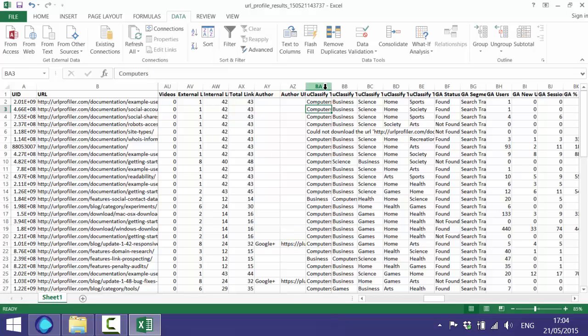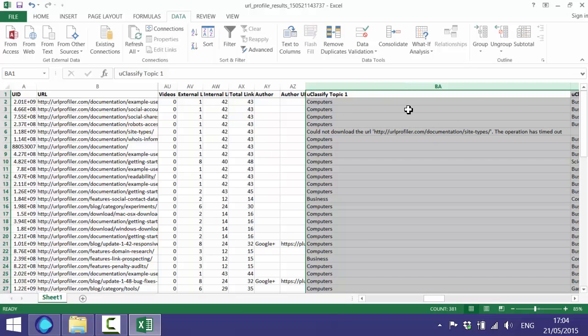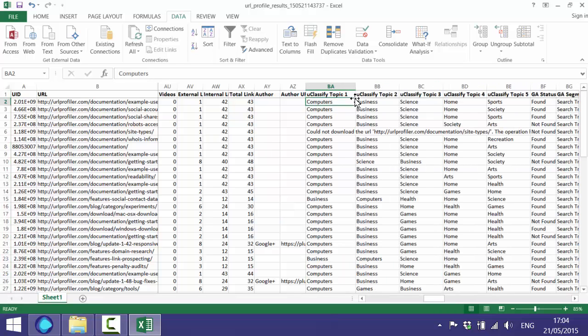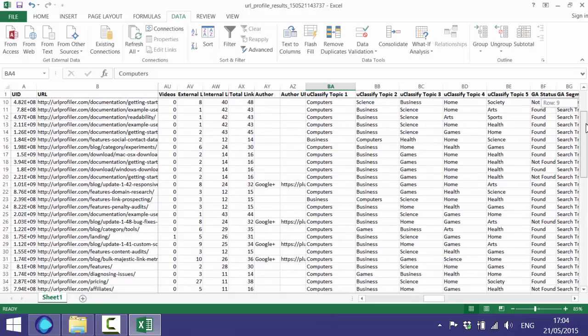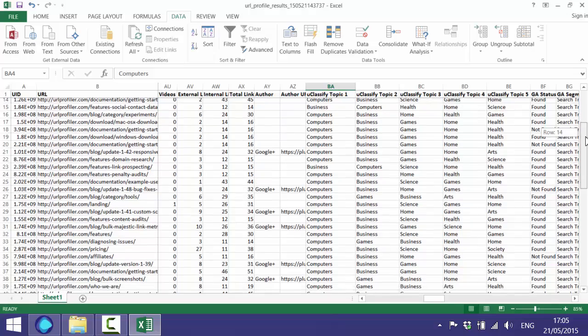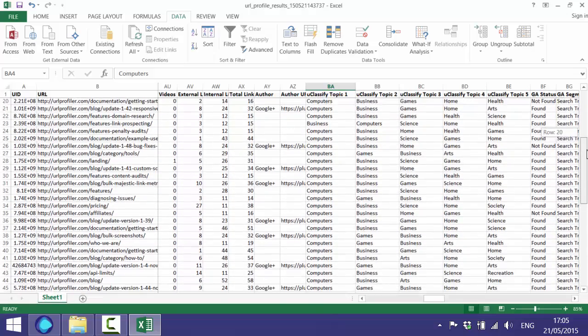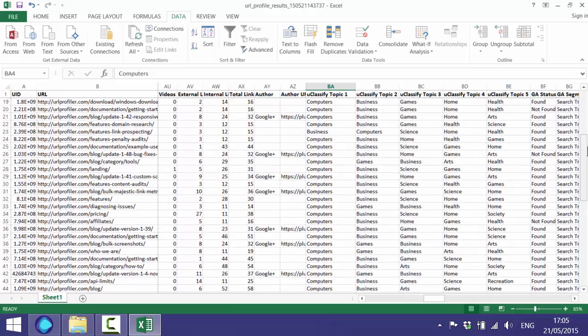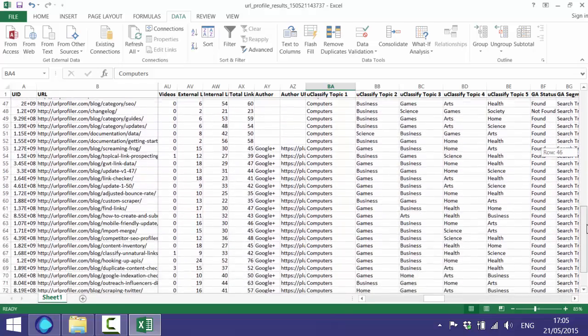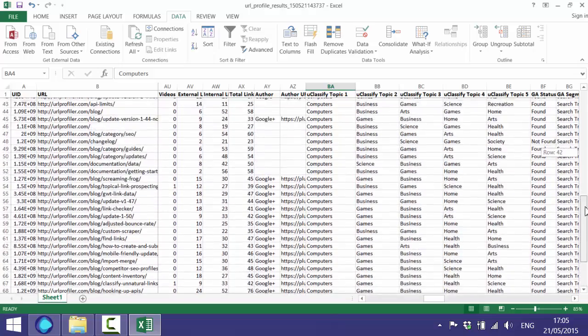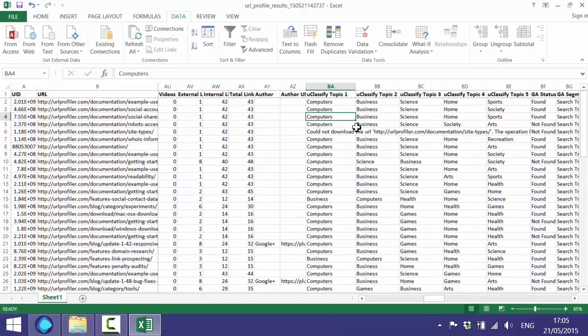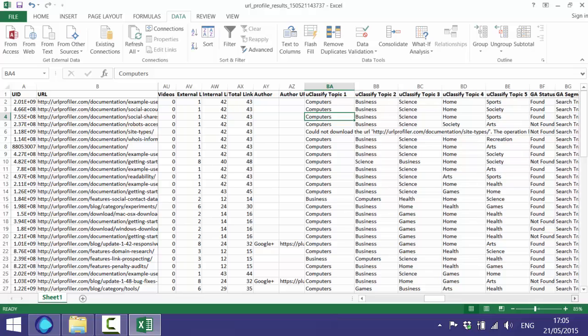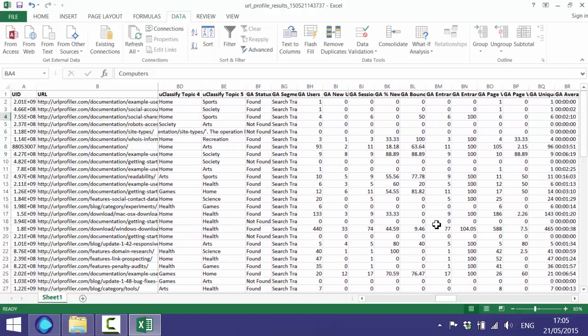Then we move on to UClassify. Let's just scroll through these and you'll see that all of the pages have been classified using UClassify's public classifier service. So most of them seem pretty accurate - computers, business, science - considering it's a software website. That seems to have classified them pretty well. Again, the classification through UClassify can give you a good idea of what a page is about topically.